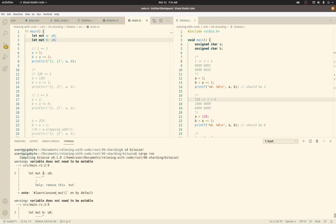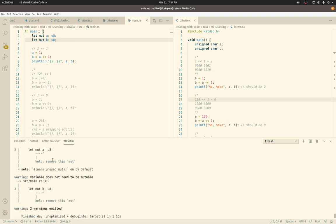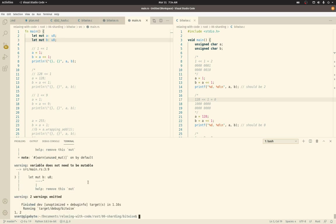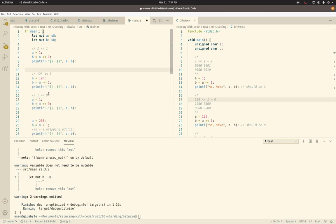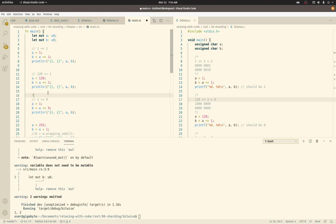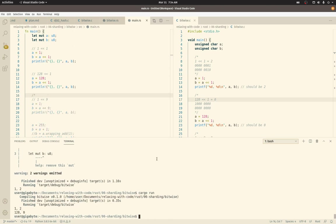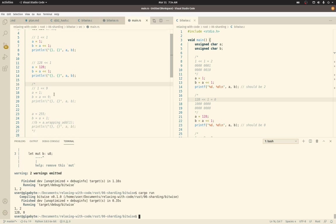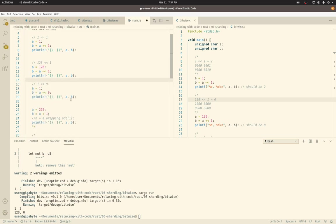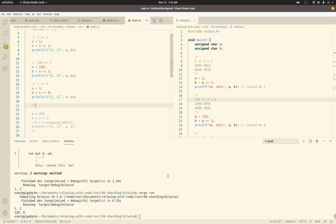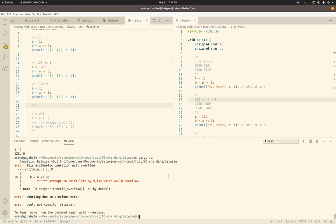And I'm doing mutable unsigned 8-bit types, just to keep it simple. We're going to be reusing a, so let's ignore these complaints about it being mutable and we don't seem to need it. So 1 shifted to the left 1 is 2. So that does work in Rust. That's great. So let's try 128 shifted to the left. That works fine.